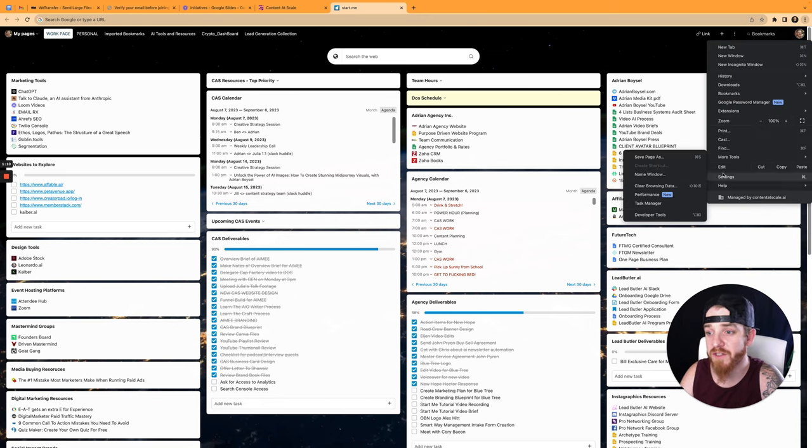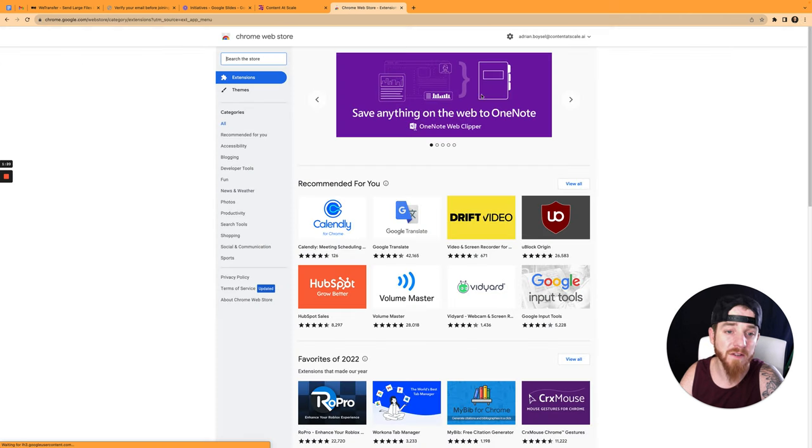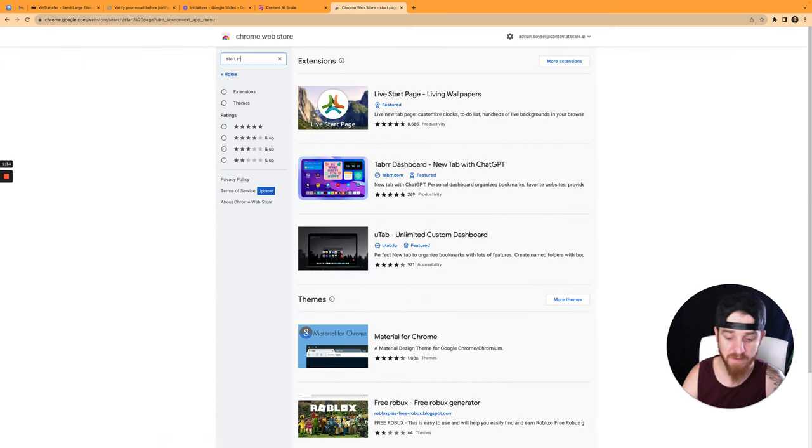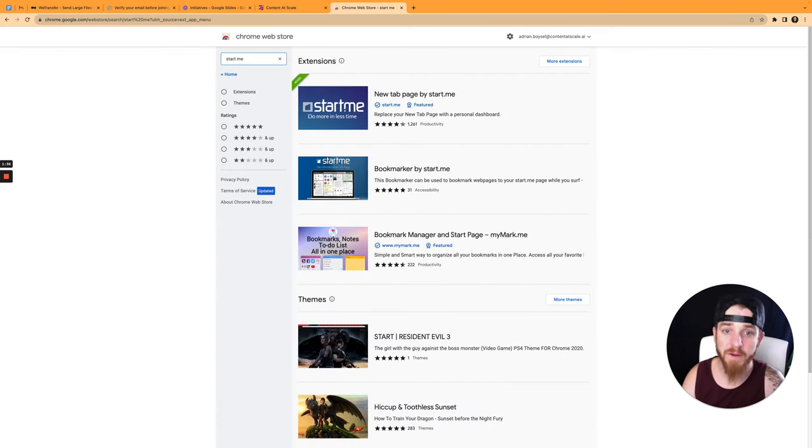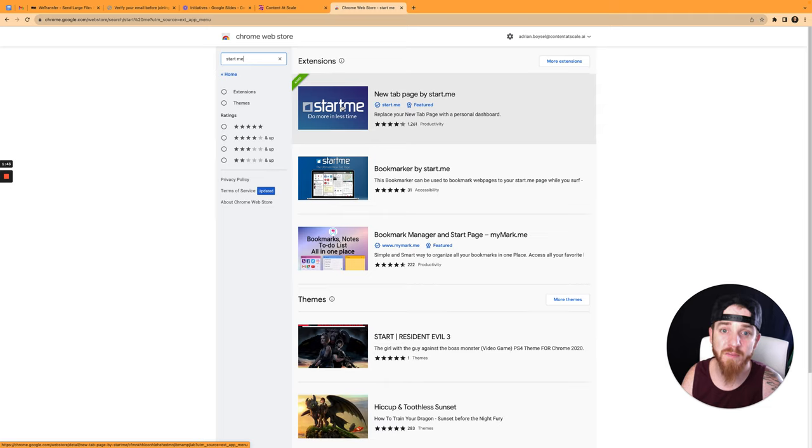So if you go to your Chrome extensions, you go into extensions, go to the Chrome web store, you can click in here and you can hit Start Me. There we go. It's called Start.me. So if you go into Start Me, you can see here, this is a new tab page by Start Me.